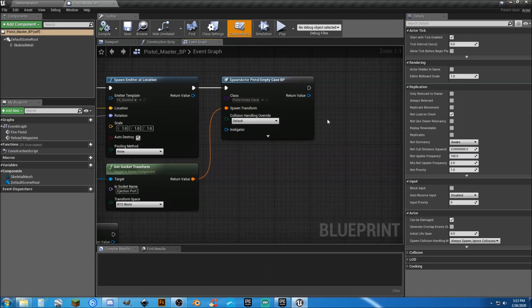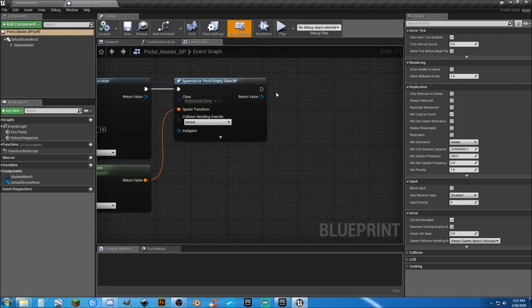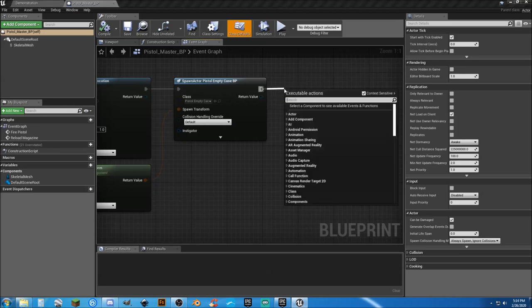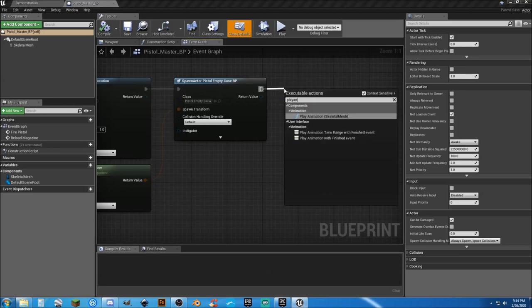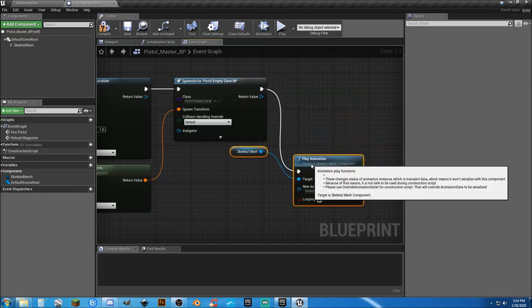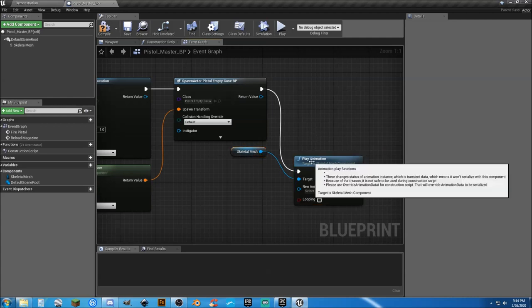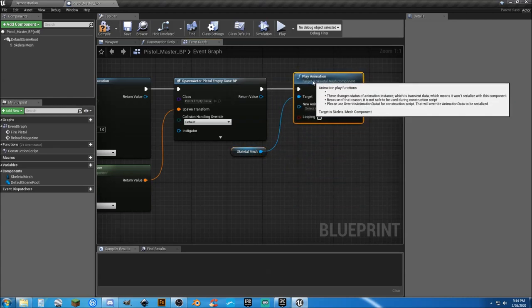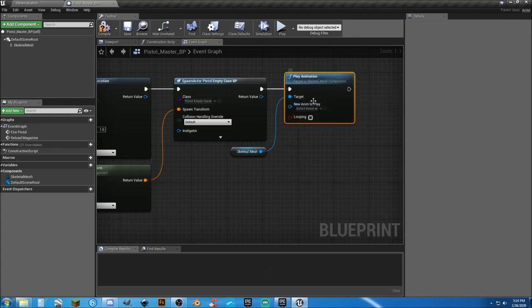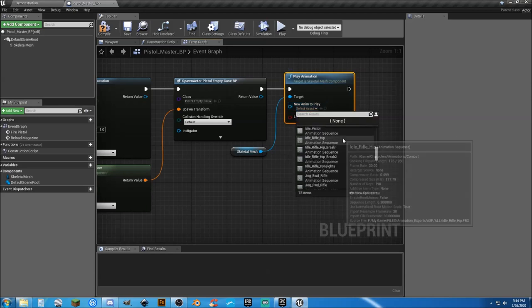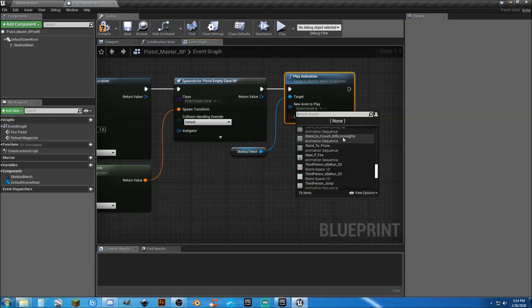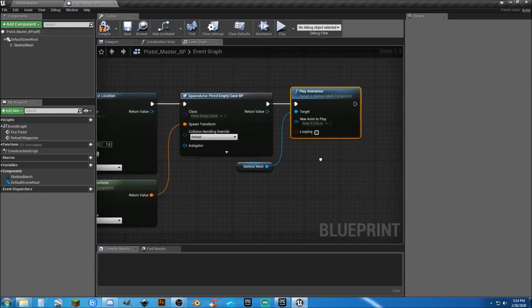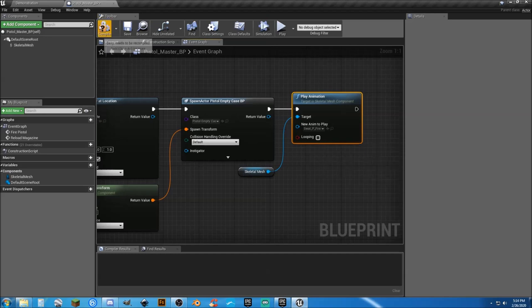Spawning the shell cases, and now we can go ahead and put in the animation. Yes, we know it's going to be in a skeletal mesh, and the only one that we have is going to be the swat pistol. And I'm swat_p_fire, it is not looping.